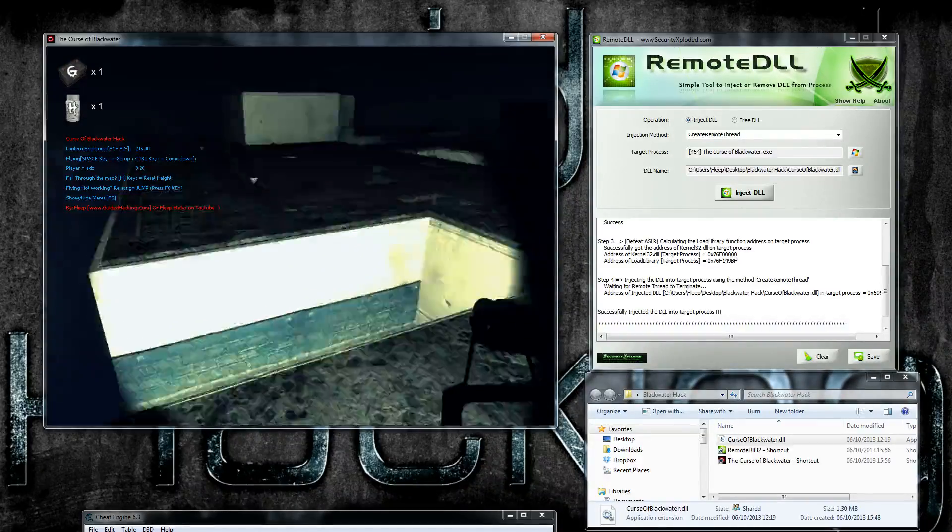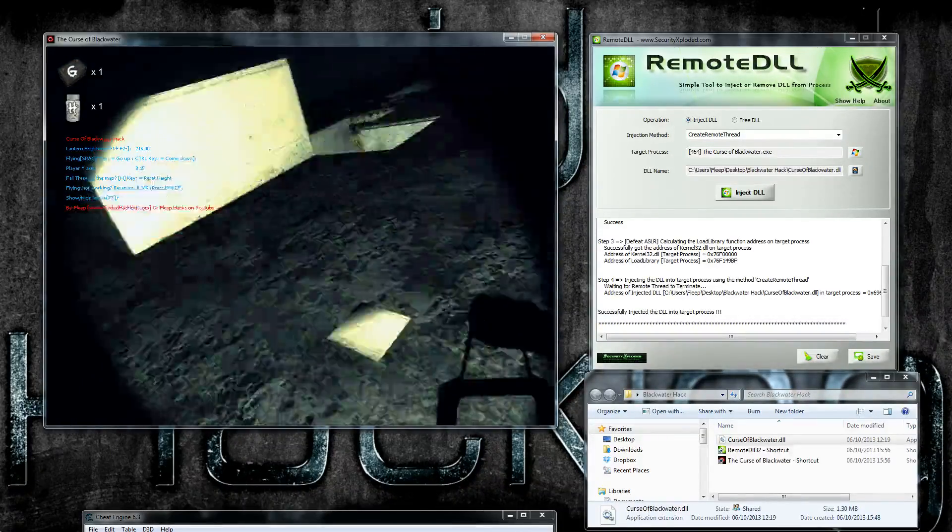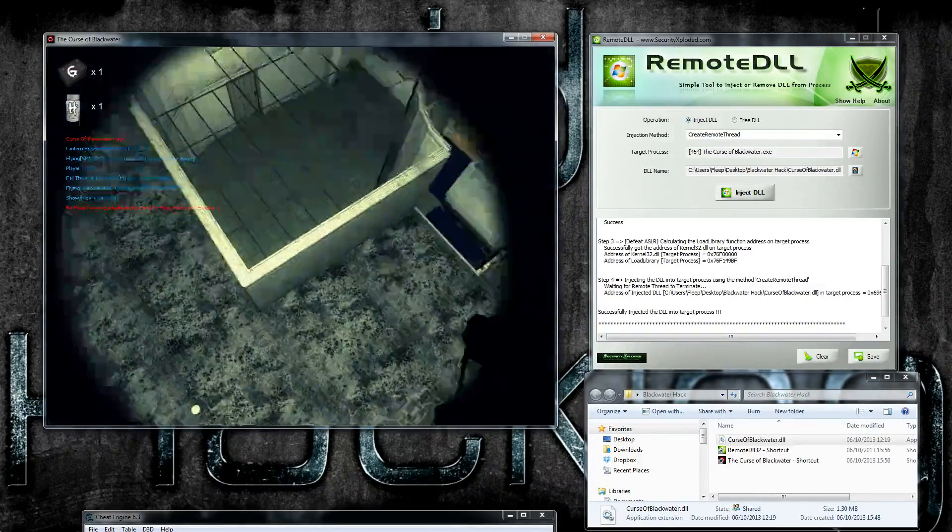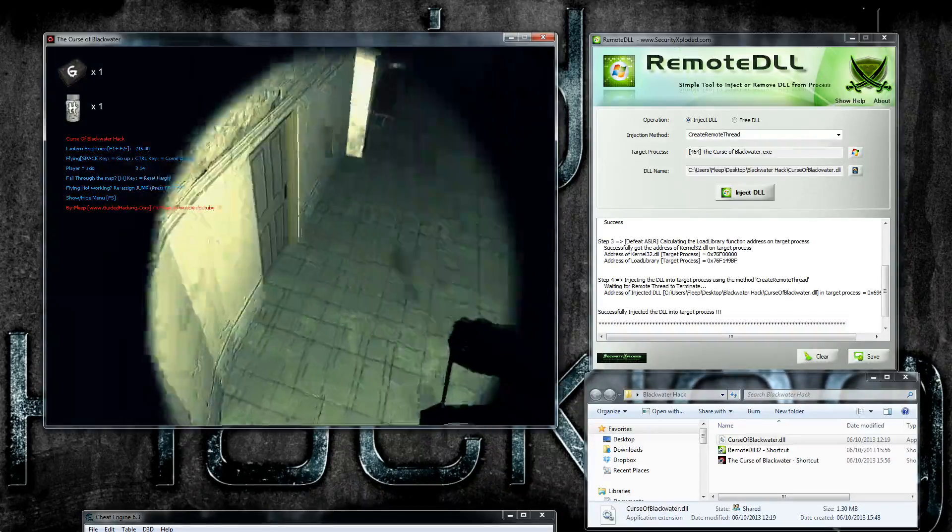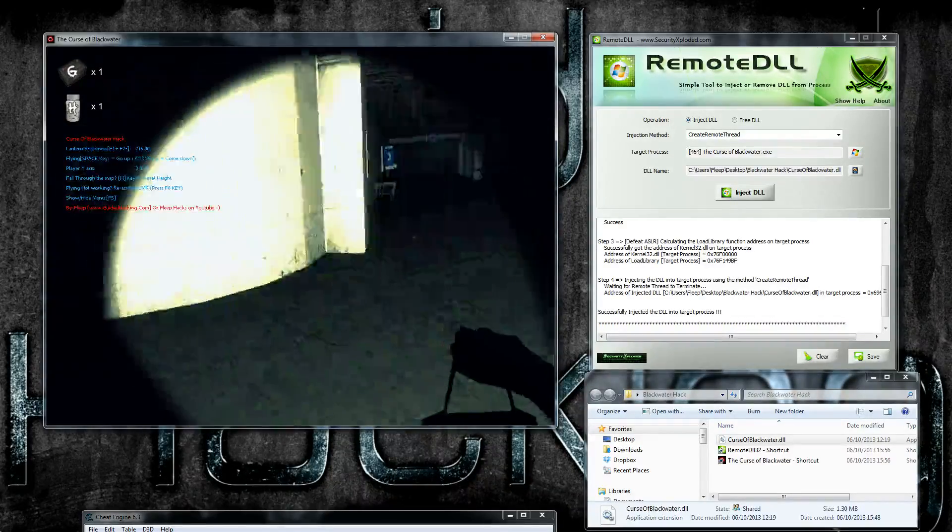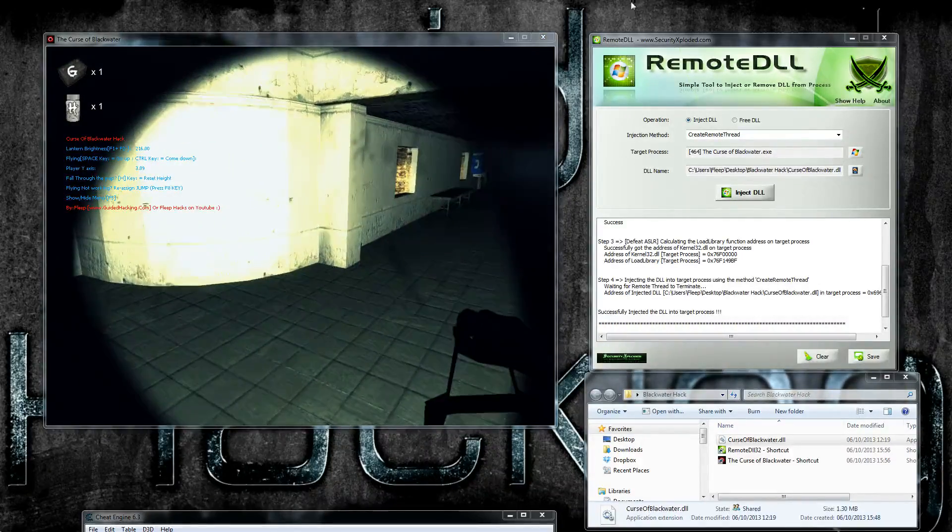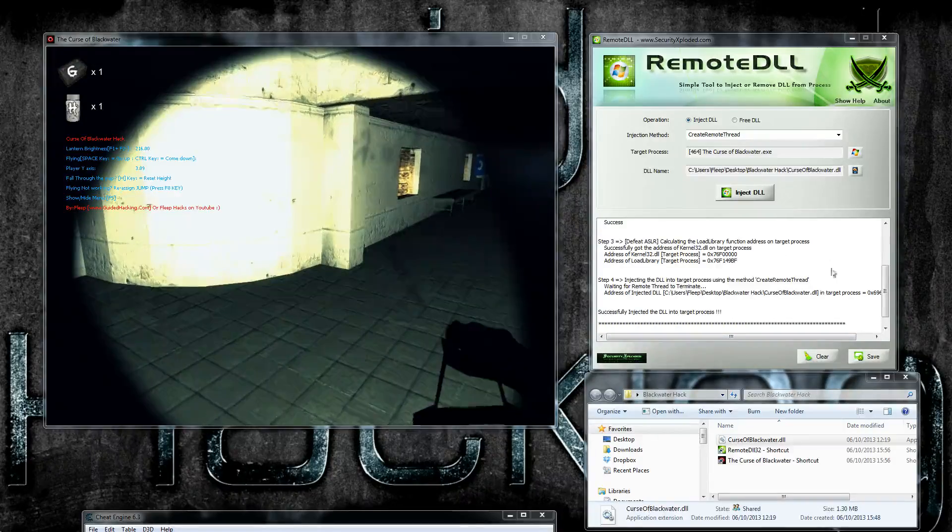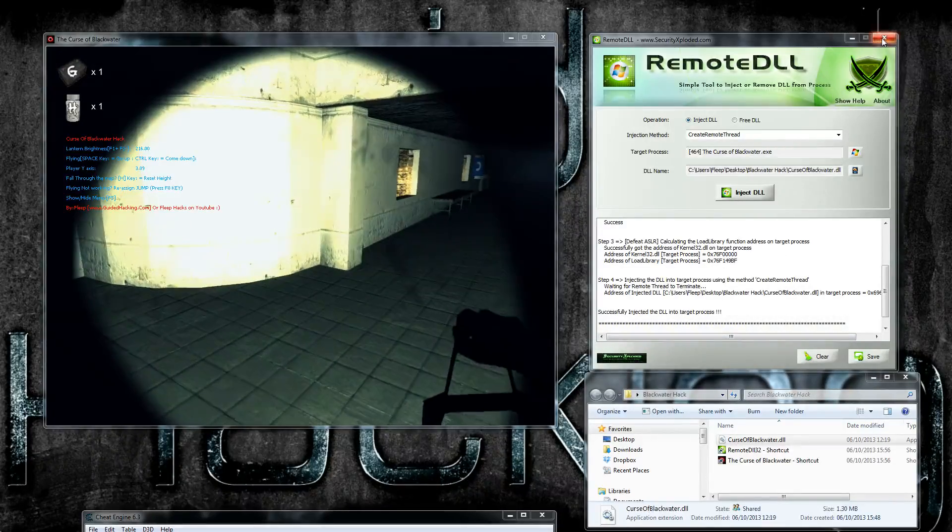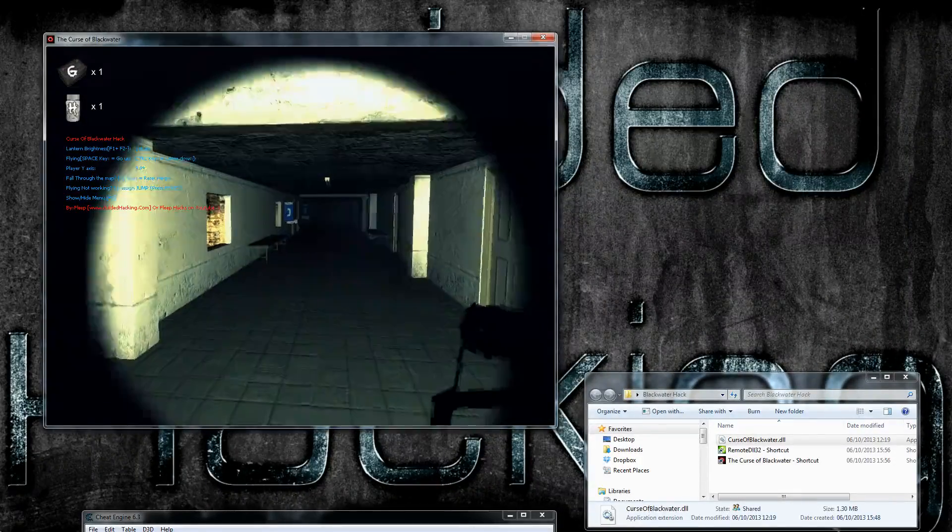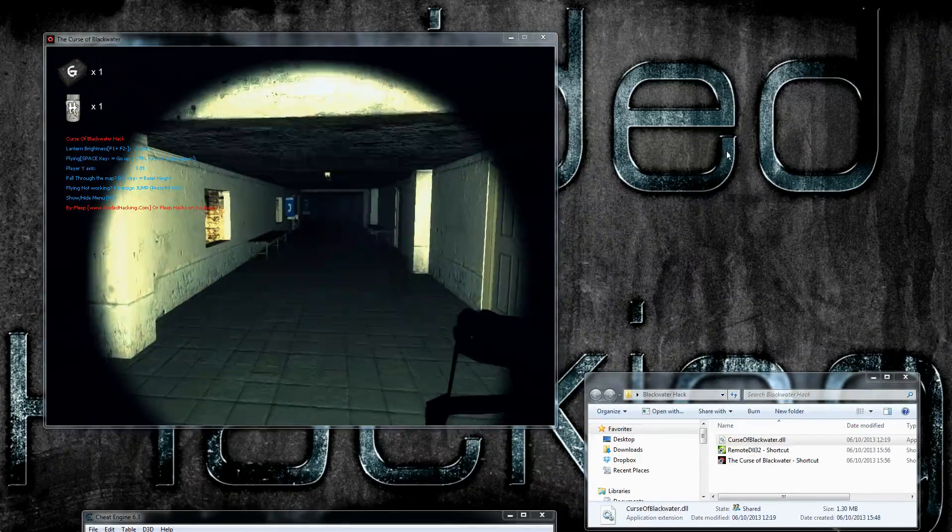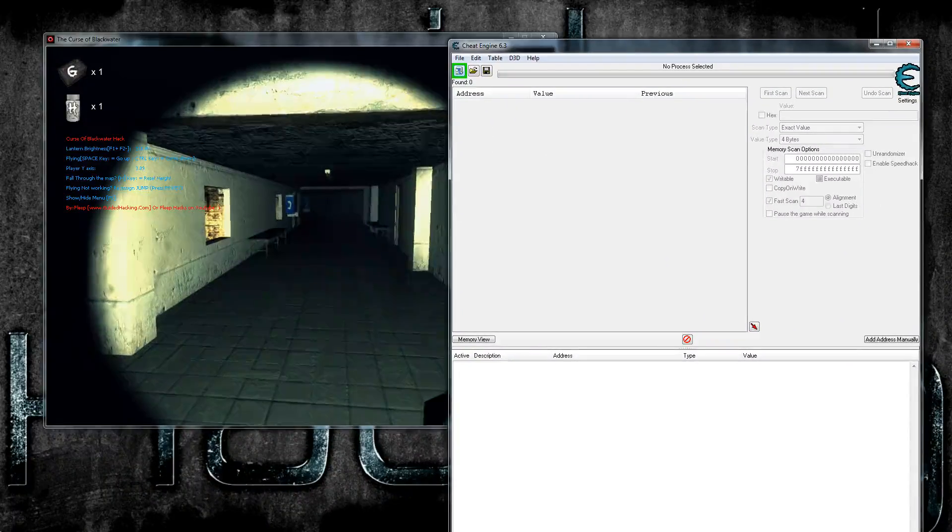This is just an example of this hack. If you want to download it, go through my videos, just look for the Curse of Blackwater and you'll find this hack. This is an indie horror game, which is pretty cool stuff. So that's pretty much all you have to do for that. You inject the DLL. Once you're happy with that, you can close that. The DLL becomes part of the program, so you don't have to worry about it.